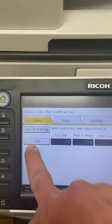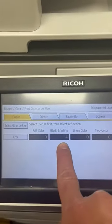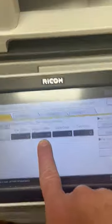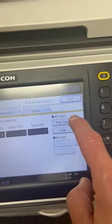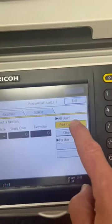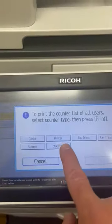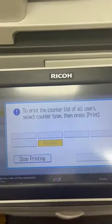As you can see, it displays by the code. This one has done four prints, so you then print counter list, total prints print.